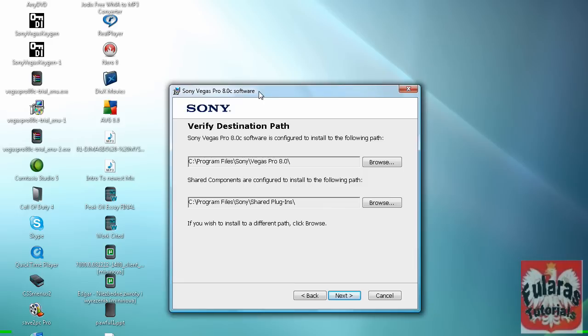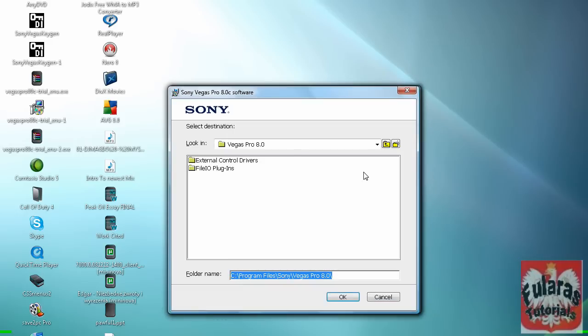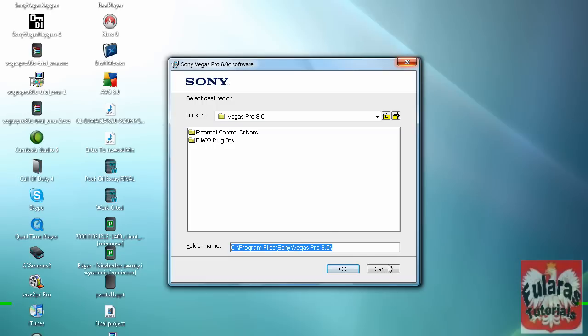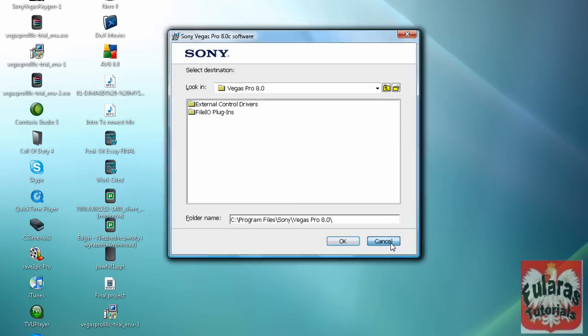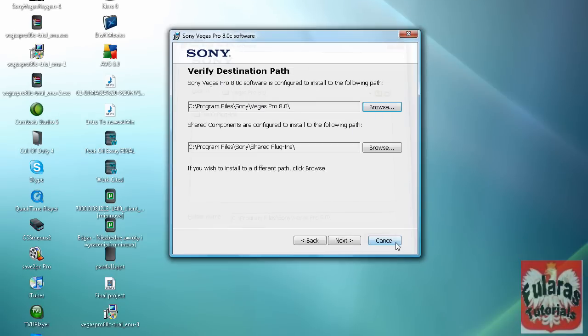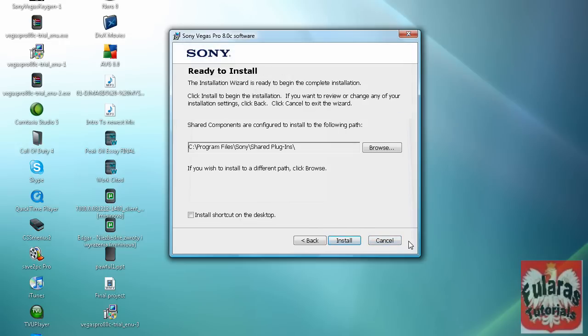Alright, now you put wherever you want the installation to take place and where you want it. Usually the default is okay. Click next. Click install shortcut unless you don't want to. Click install.